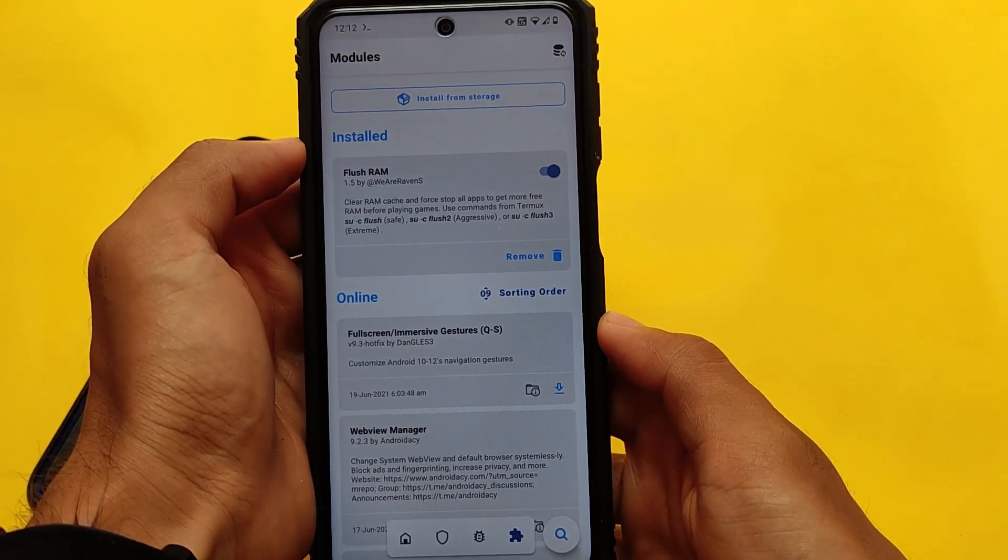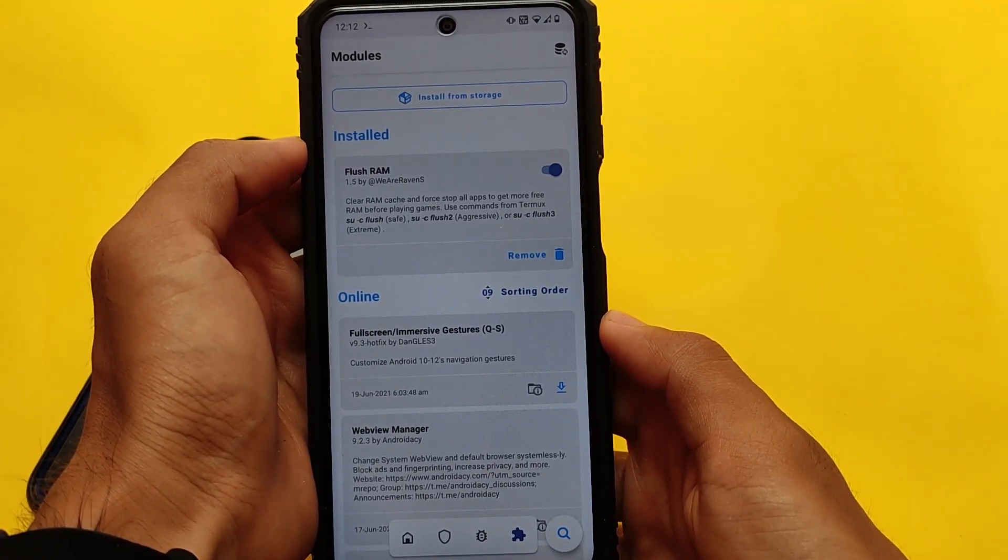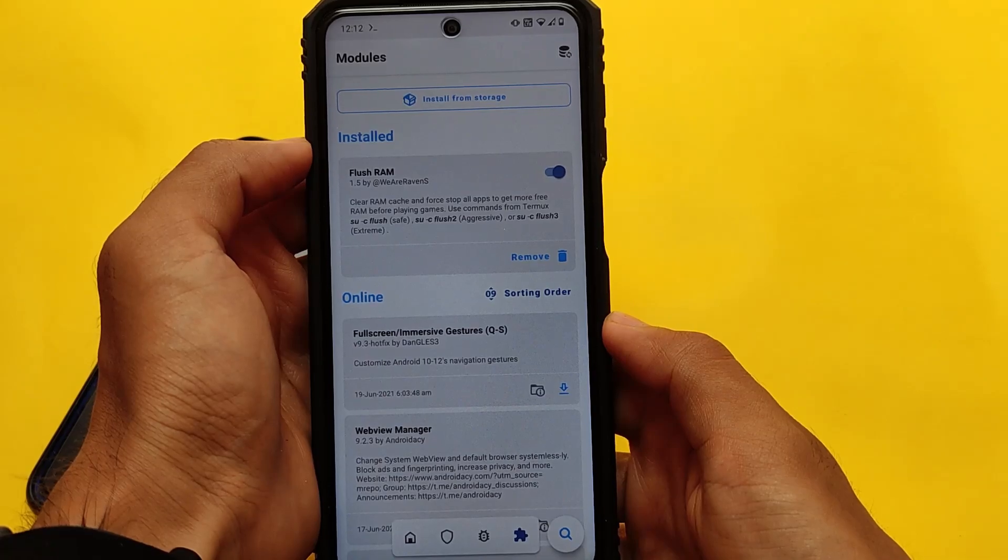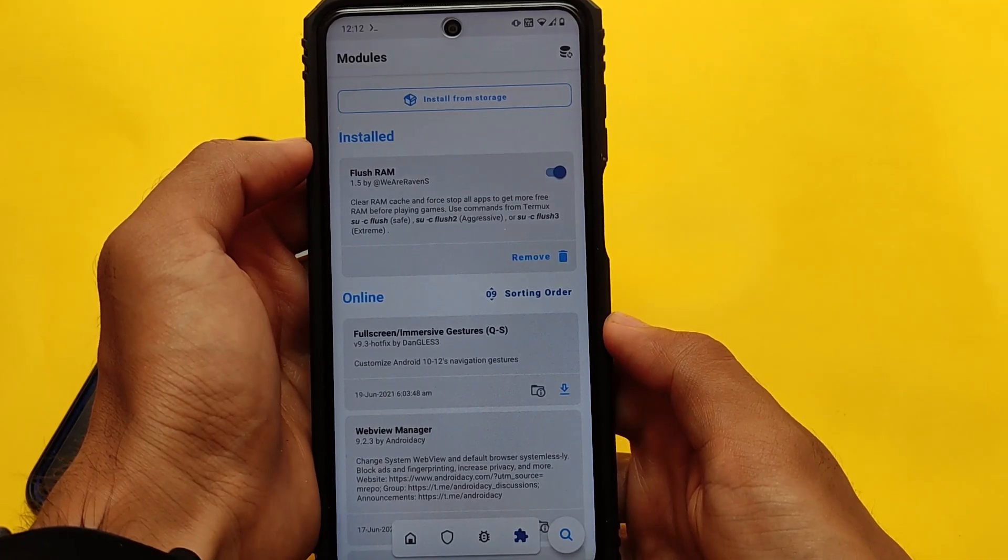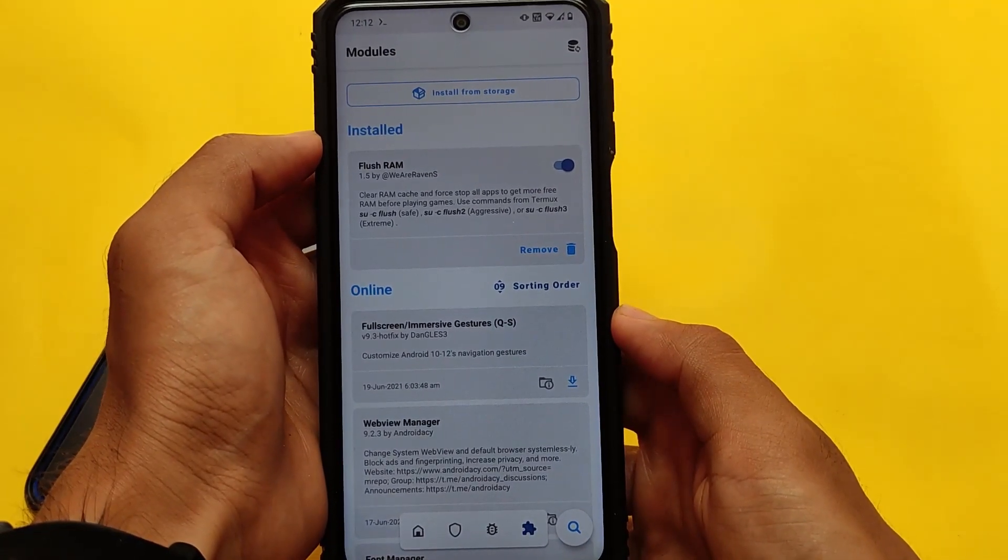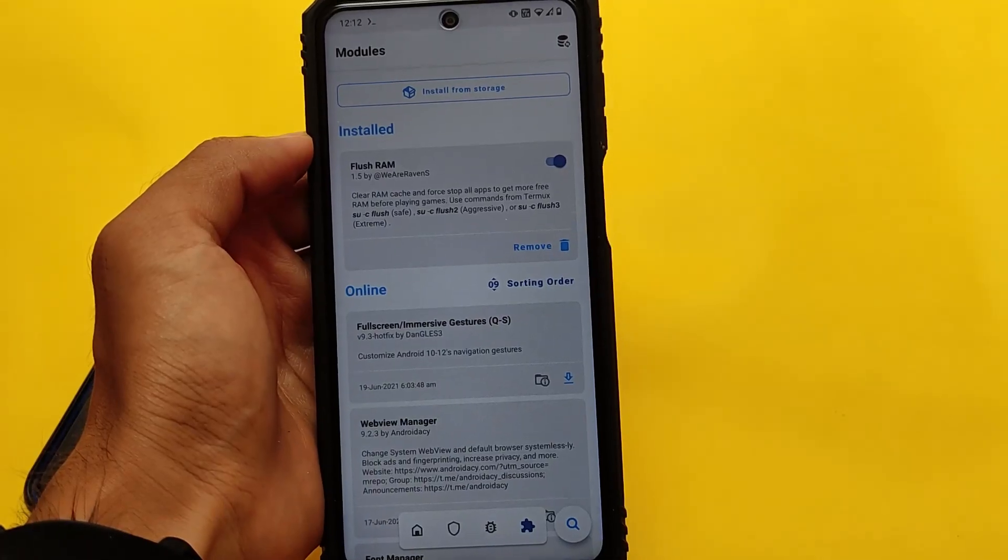The module is quite good. All credits goes to its developer. Thanks for watching, don't forget to like and share this video. Goodbye, have a nice day.